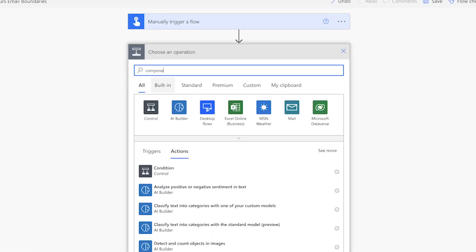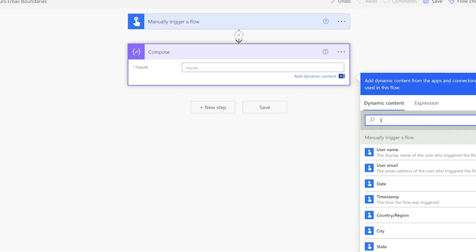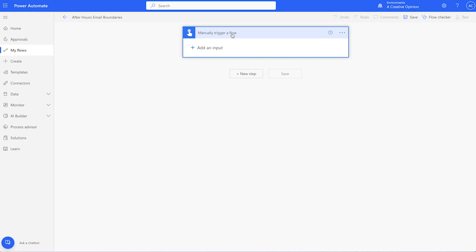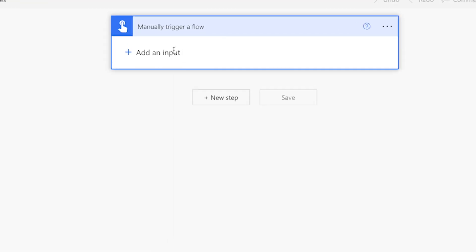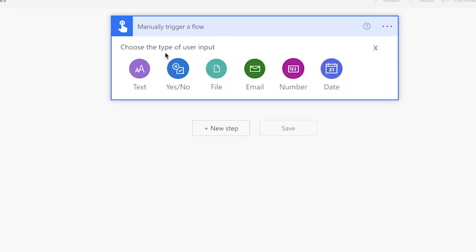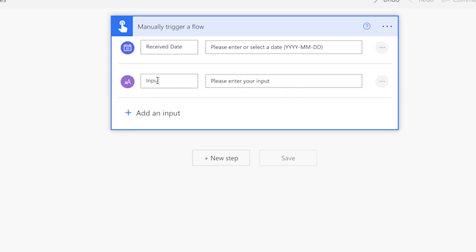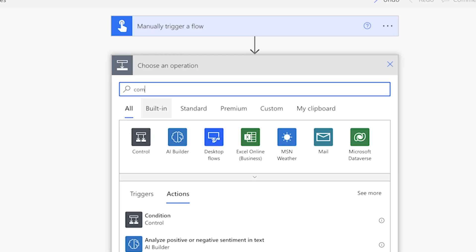You can use the dynamic content timestamp from the manually trigger a flow action if you prefer. For this tutorial, I want to mimic the received date and time of an email to demonstrate how the flow works. To do this, we'll use two inputs in the manually trigger a flow action. One is for the date and one is for the time. The time should be in 24-hour format. I'll use a text input for that.